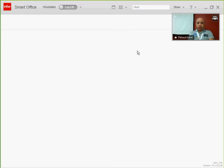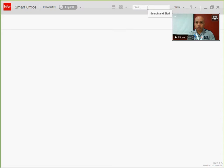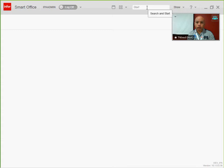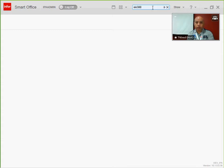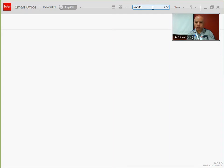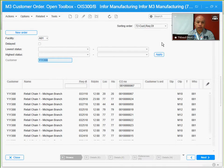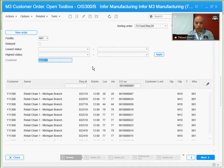I'm recording this to show the process of creating a picklist from a customer order. I have Smart Office already open and I'm running OS 300 here. It's showing me a lot of customer orders.